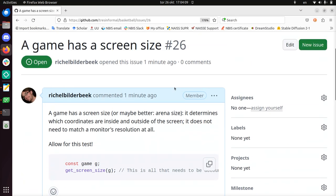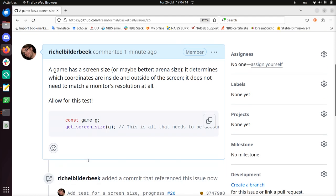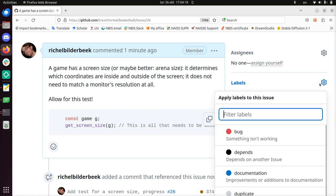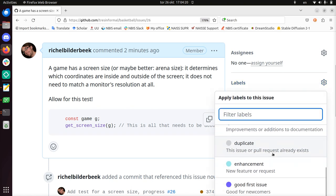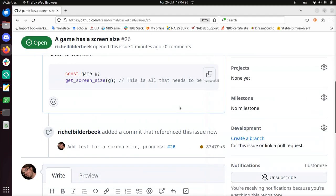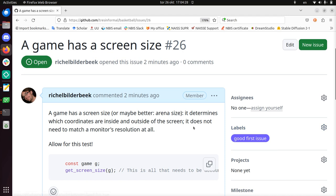So this is a clear thing. A game has a screen size, it's a complete issue now, it depends on nothing. We can add some labels, like good first issue or something like this. Let's do that. It's a good first issue. Maybe it's a bit too vague, we can talk about that, but let's call it a good first issue.